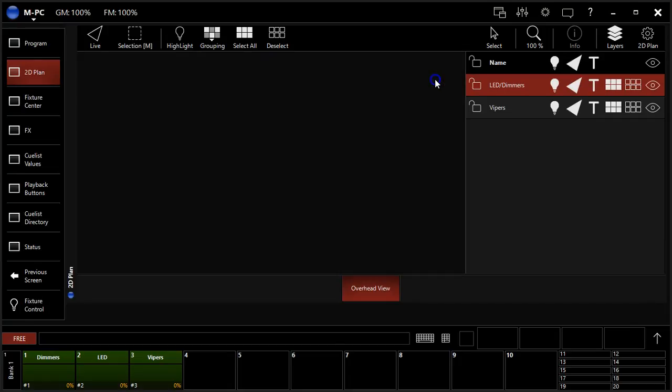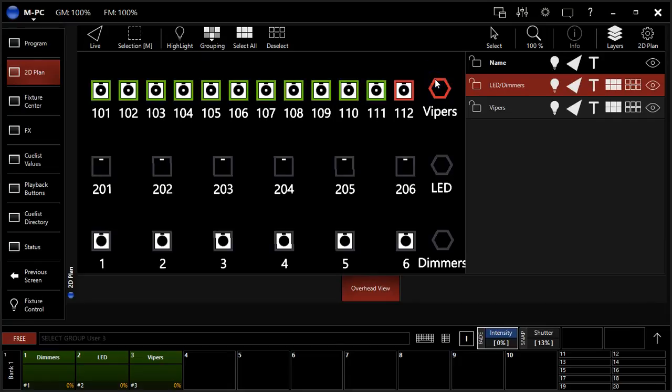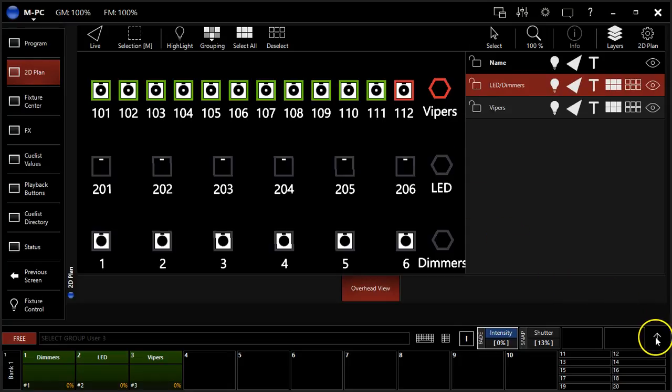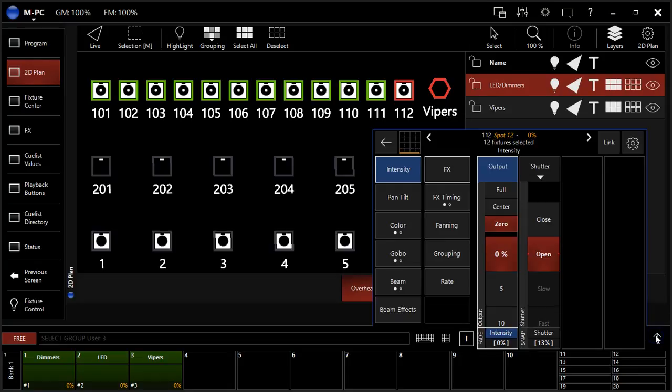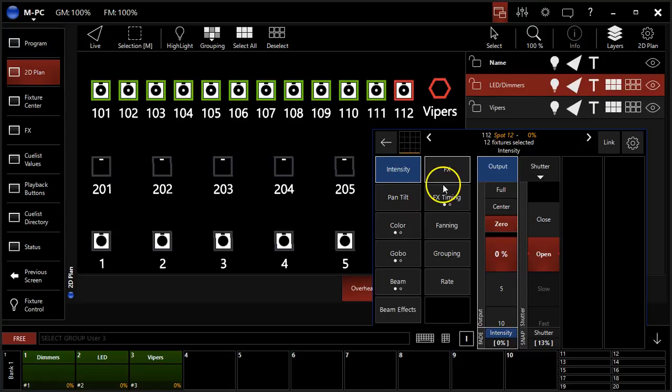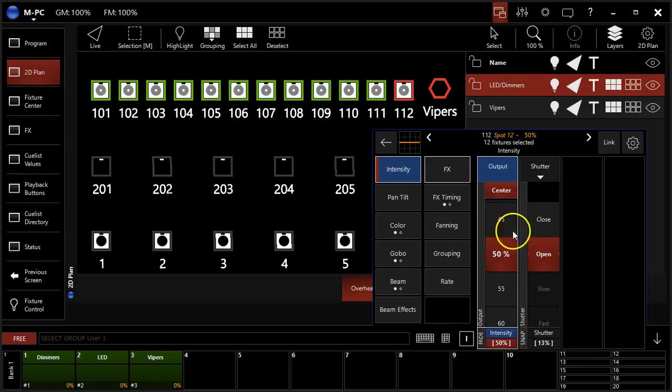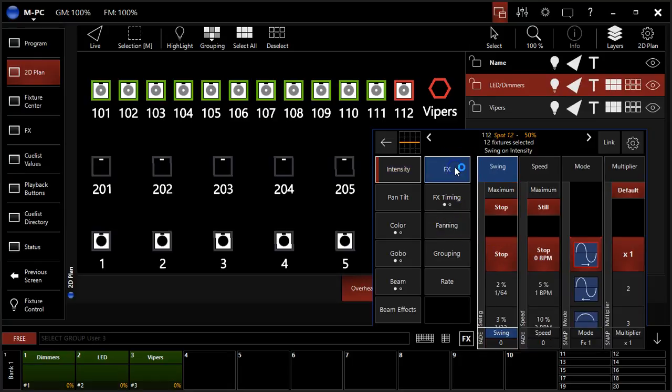First thing you're going to do is select some fixtures. I'm going to select these 12 Mac Vipers to start out. I'm going to pop open our parameters here. To start, let's create an effect with intensity. I'm going to put my intensity at the center and then click over to effects.